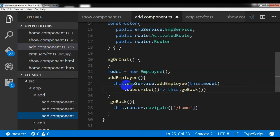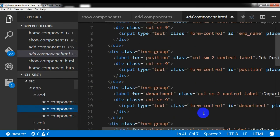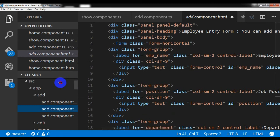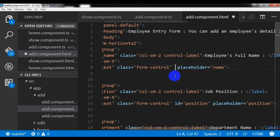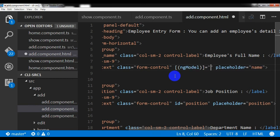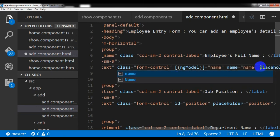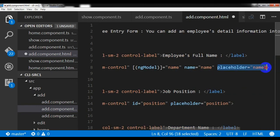Now I have completed the method. Going to the HTML template, I don't need the ID field. Instead I'll write ngModel with the name attribute here. I don't need the placeholder either. I'm setting up the ngModel binding for the name field.